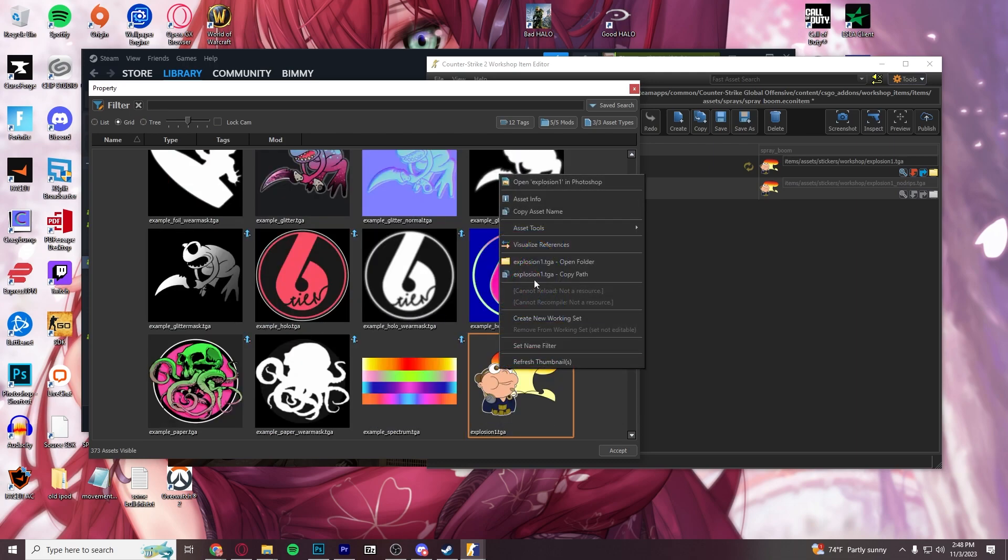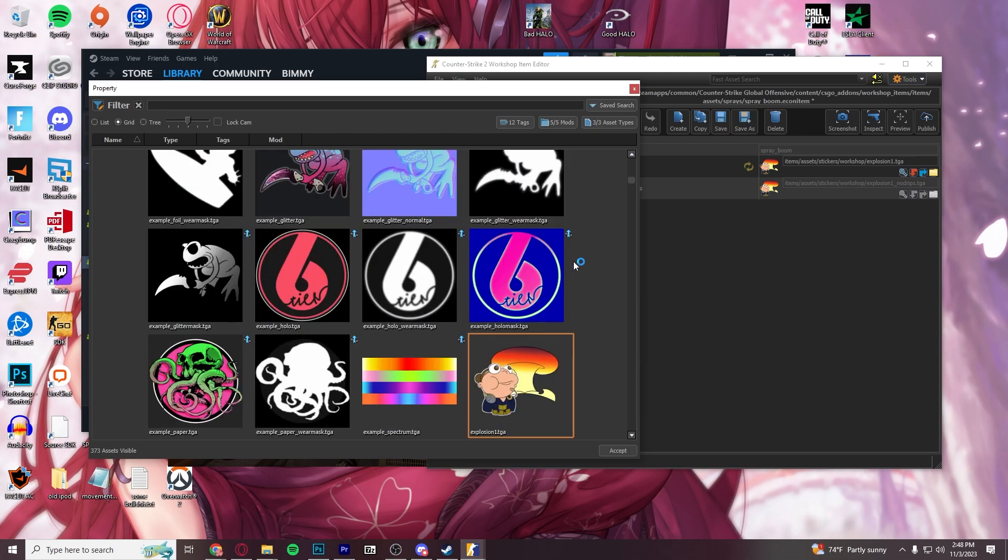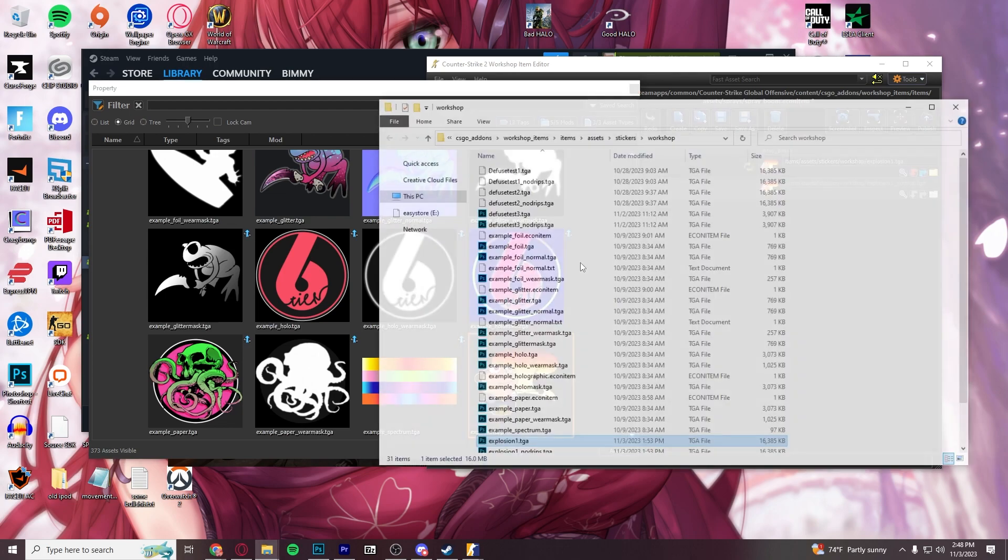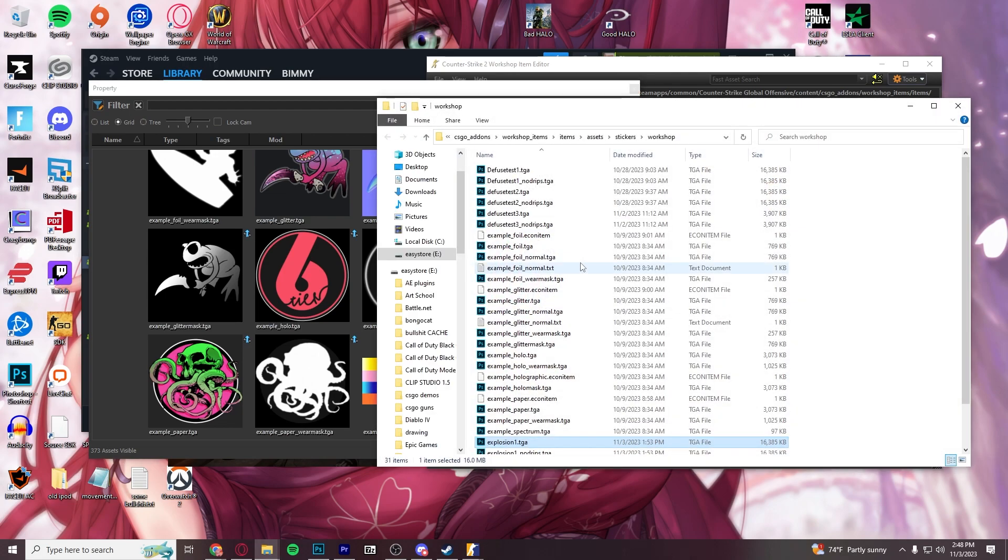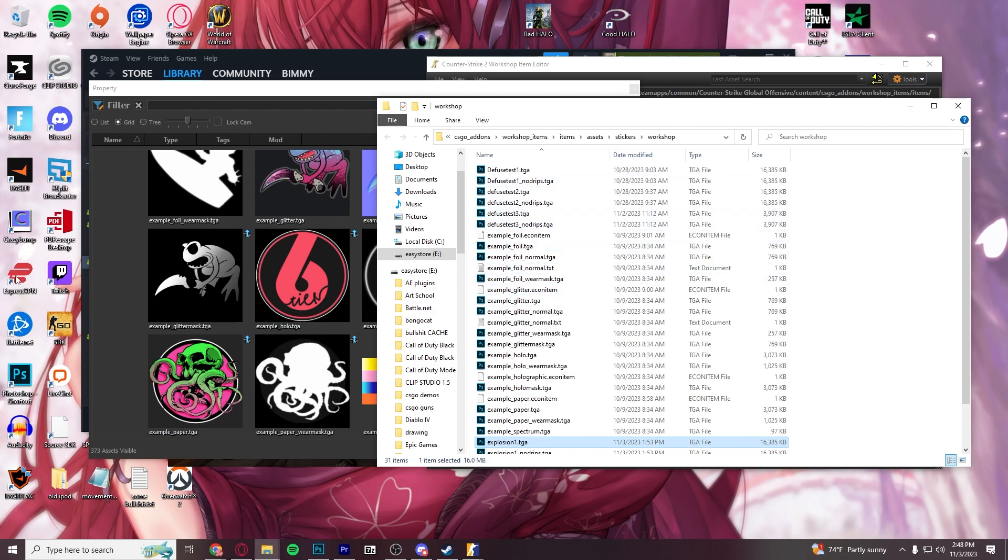and what you would do is you'd right-click, open folder, and that will take you to the folder in-game. You may need to mess around and look through some of these folders to find the correct one, because once you put the file in there, the TGA file, it should pop up in here. If it doesn't pop up in here, you've messed up.